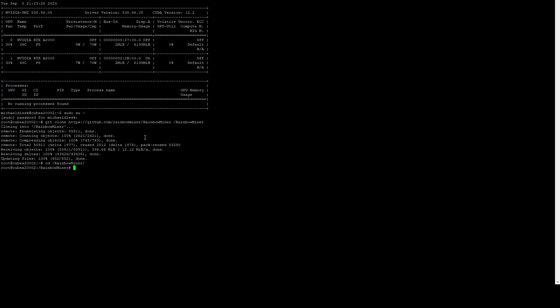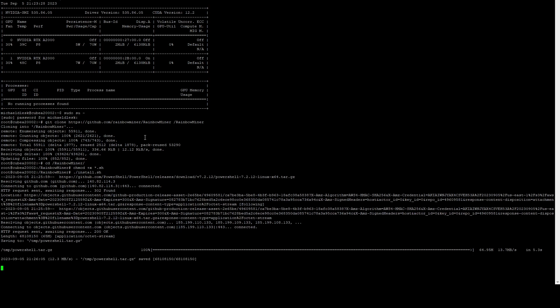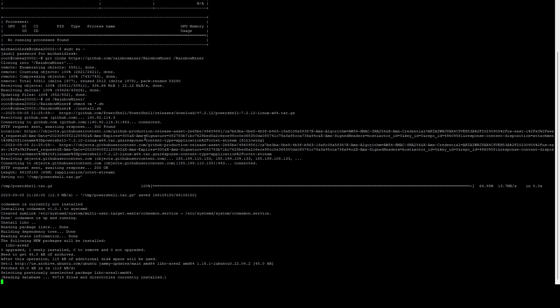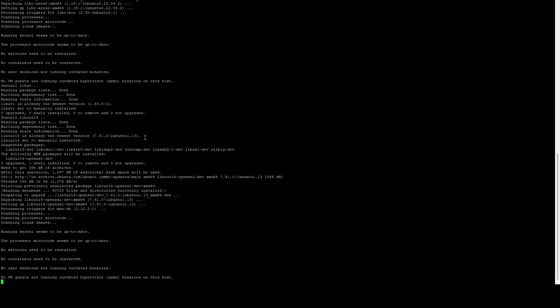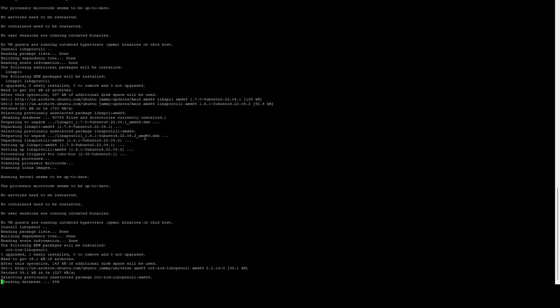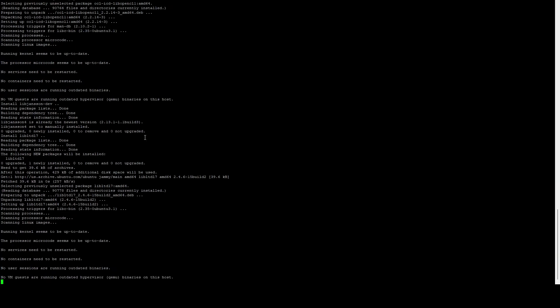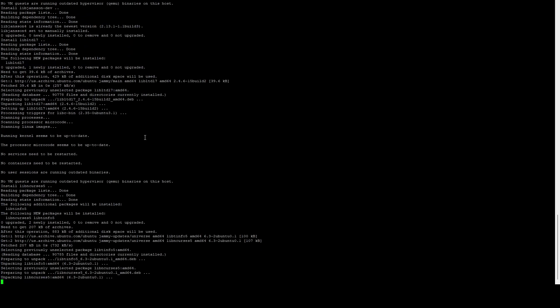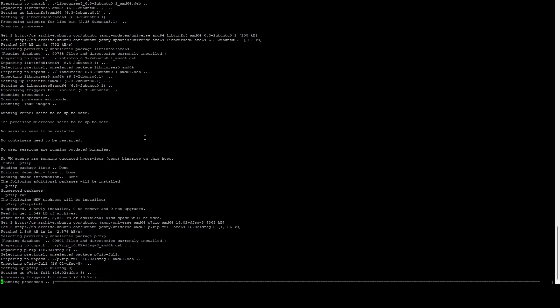Once that is done cloning, we're going to do a cd command to /rainbowminer. Then we're going to do a chmod +x *.sh. This is going to make all of the shell scripts executable. Now we can run ./install.sh. This is going to install PowerShell Core and any other dependencies that Rainbow Miner needs. Rainbow Miner is essentially just PowerShell scripts that are running API calls, managing the miners, things like that. So that is why it's downloading and installing PowerShell.